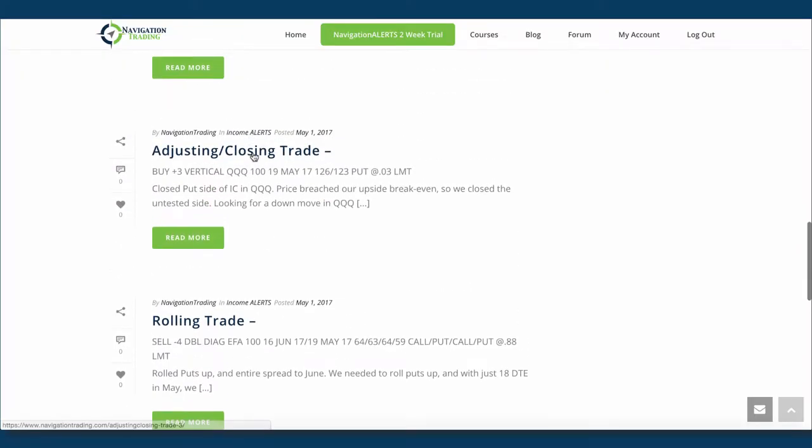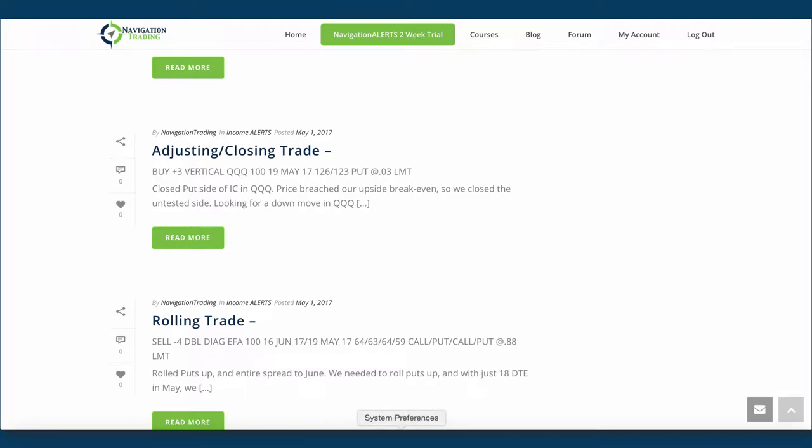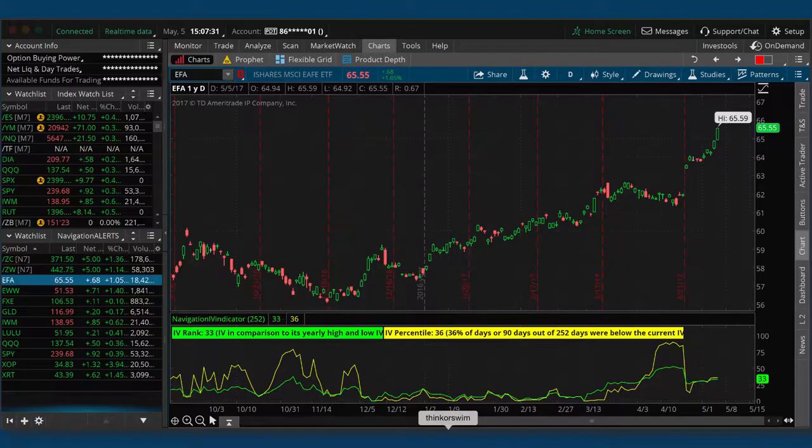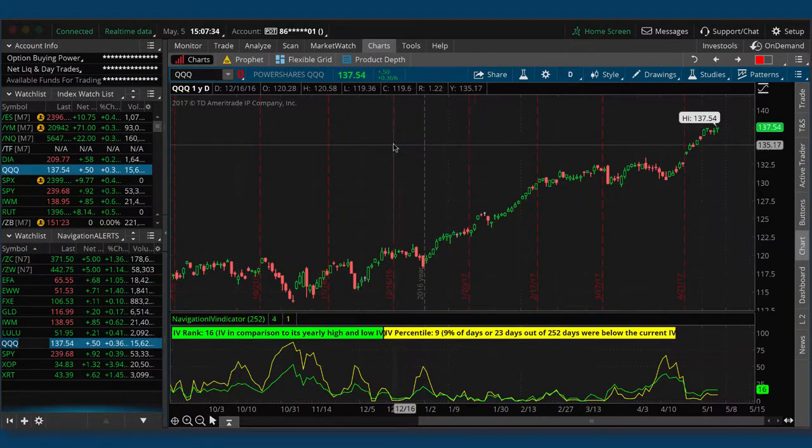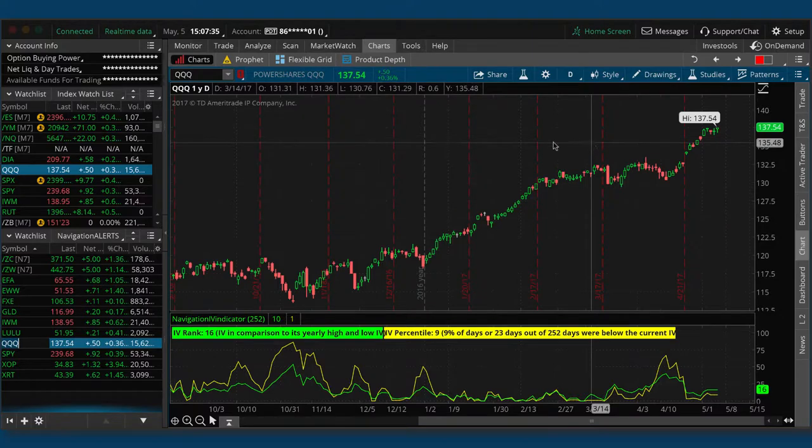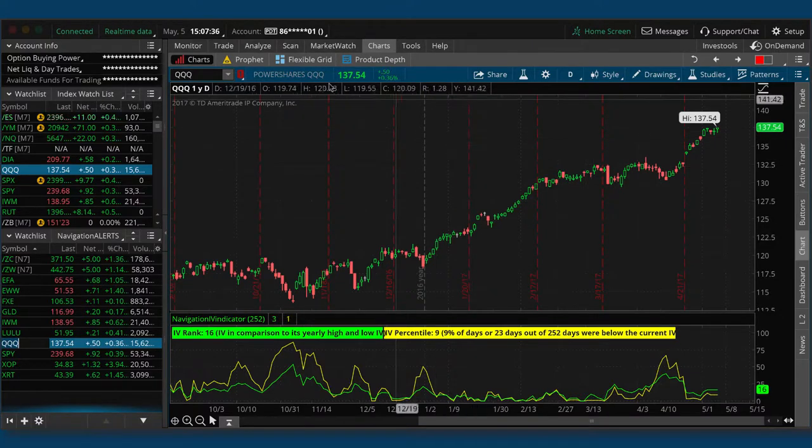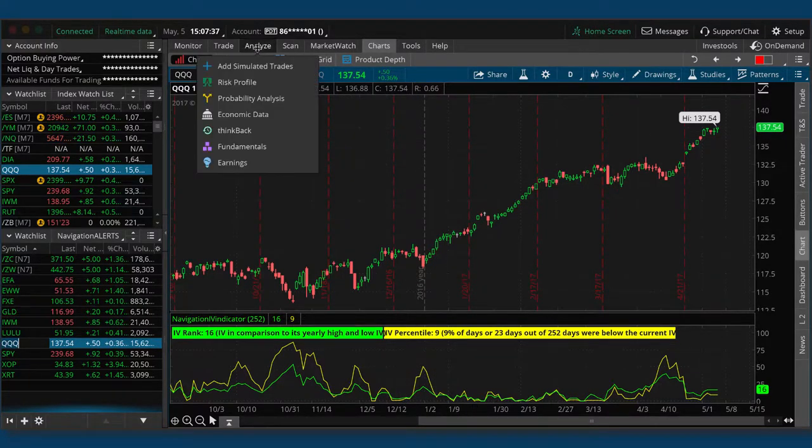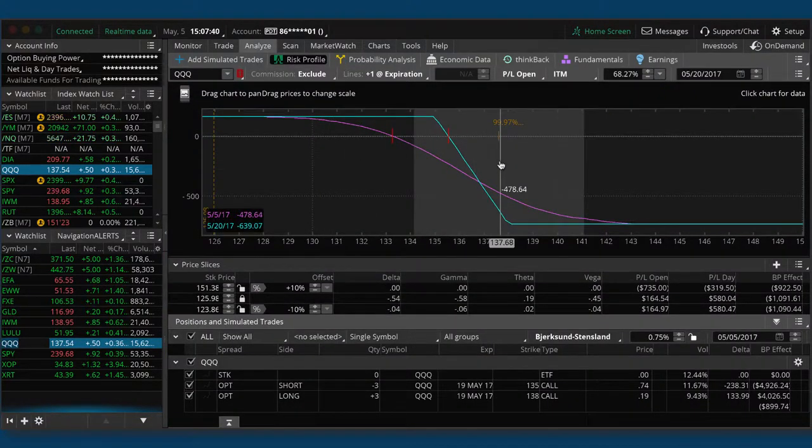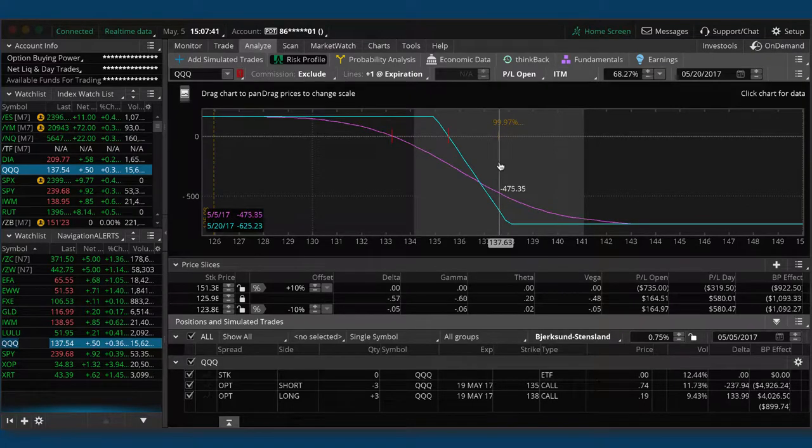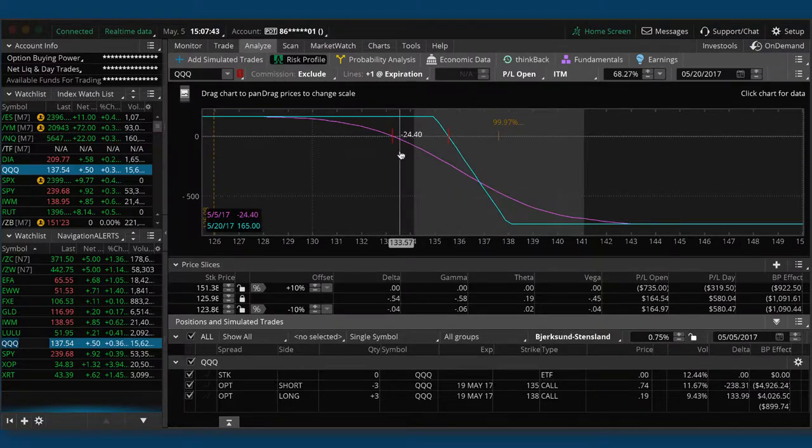Next trade we made was an adjusting closing trade in the cues. So we had an iron condor on. It breached our upside break even. So we close out the untested side. In this case, it was the put side. So if we take a look at the cues, you can see that's the chart of the cues. And then if we look at our chart, so our untested side is still on, looking for a down move in the cues.